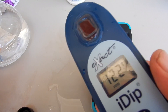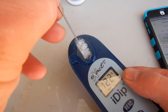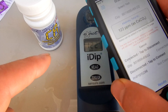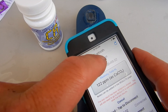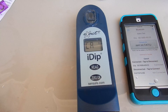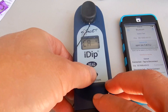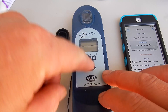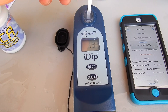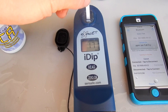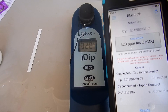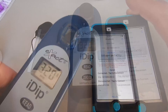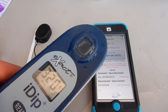Rinse out the chamber and use the included brush to clean it between tests. The next test is calcium hardness. Select the test, cover the chamber, hit zero, and then hit read, moving the strip back and forth a couple times every second. The calcium hardness is coming in at 320 parts per million. Rinse out the chamber, then I'll do the chlorine test.